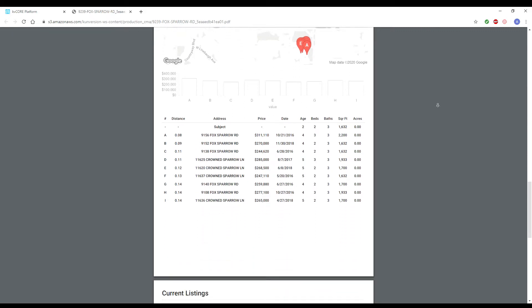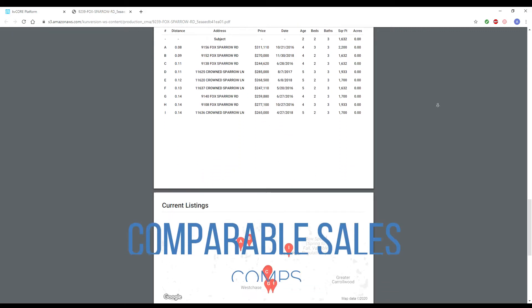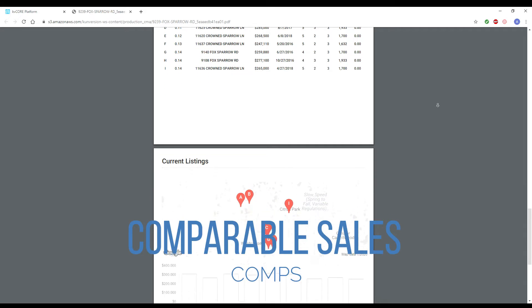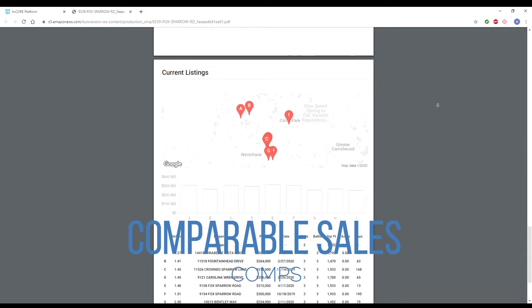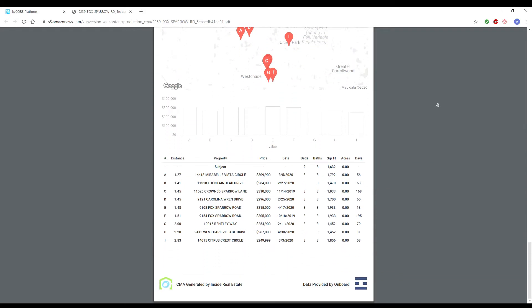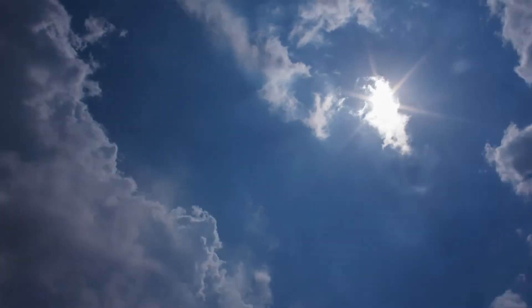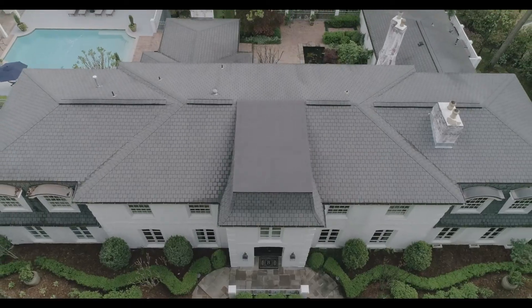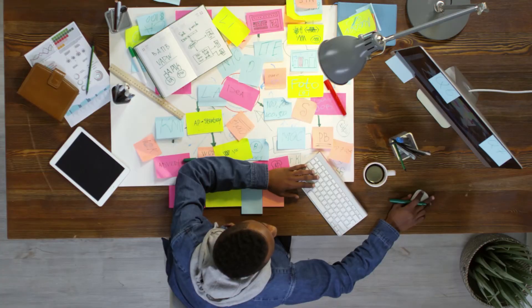Traditionally, this can be done by hand by agents. This is completed by finding comparable sales, or comps, through their own research. Agents need to take into consideration location, time frame of the sale you are referencing, home size, style and features, and the condition of the home.